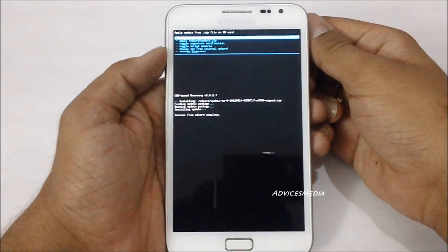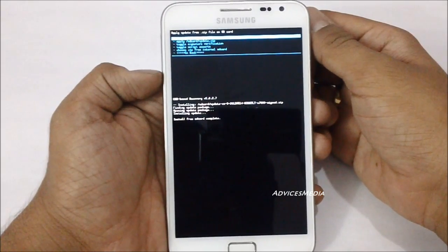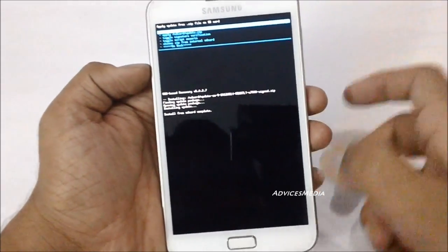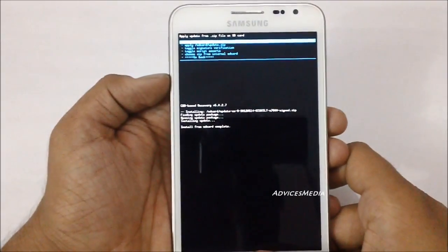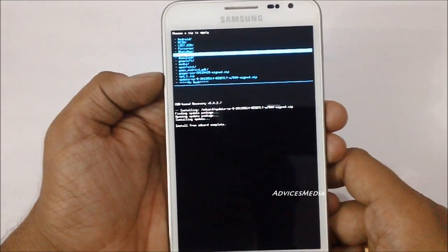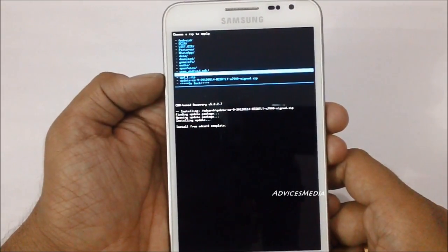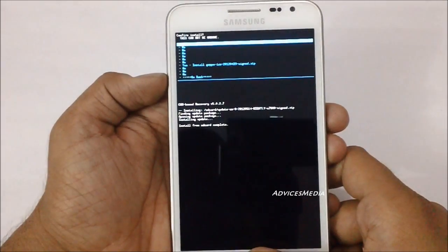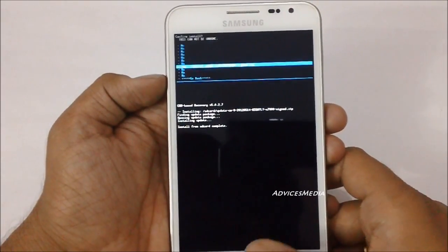The installation has been partially completed — it says 'Install from SD card complete.' Now you need to again choose a file from SD card, and this time select the second file which is GApps ICS. Select that file and then say yes to install.